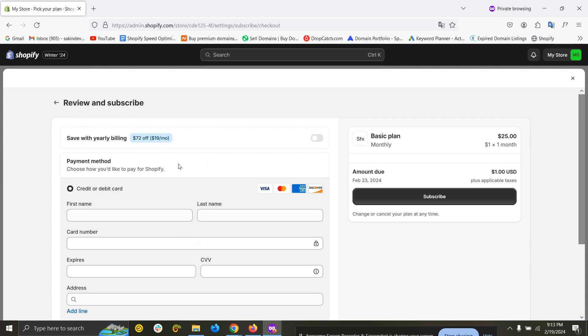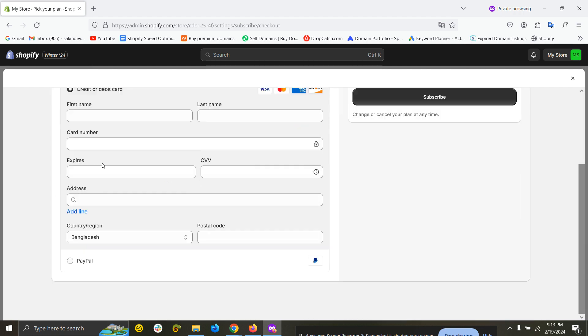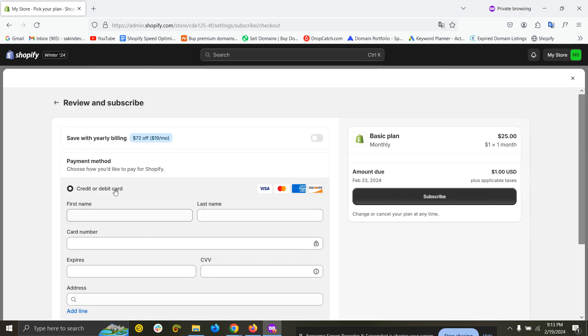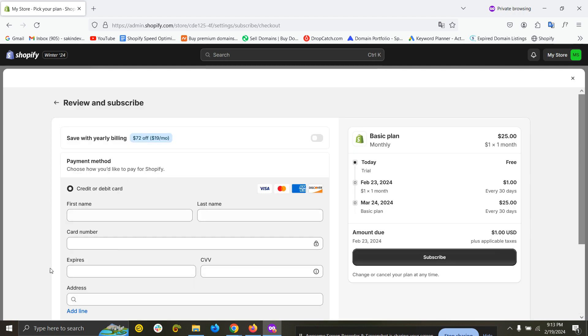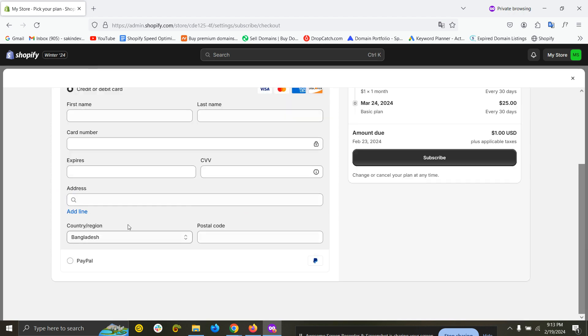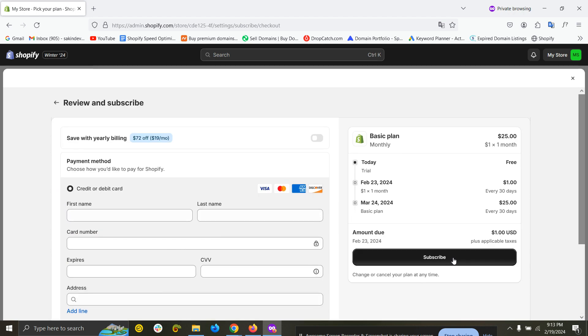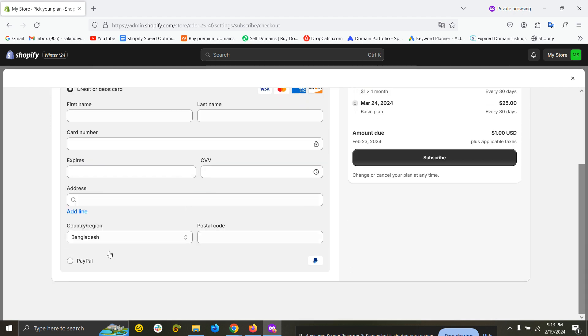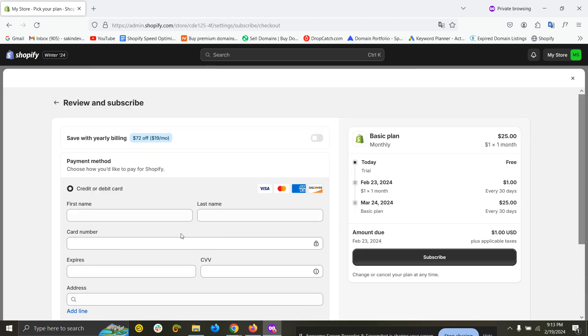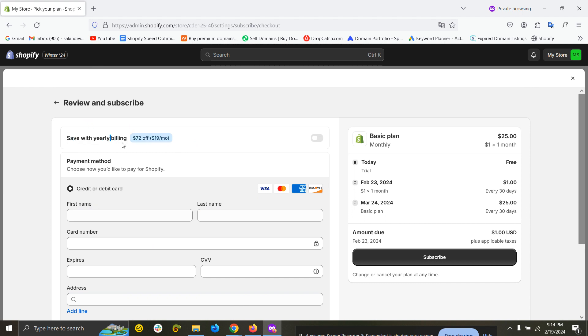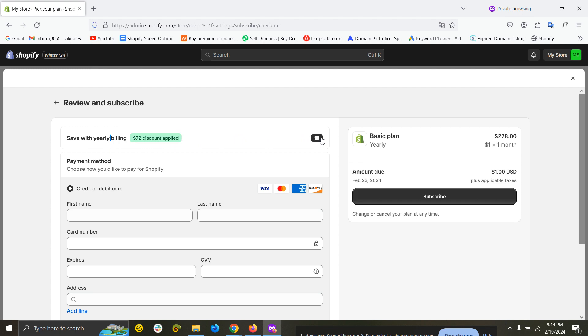You can see the payment details here. You can put your name, last name, card number, and address, everything, then you can subscribe or you can use PayPal. If you use the monthly or yearly billing system, you will get a fixed amount of discount.